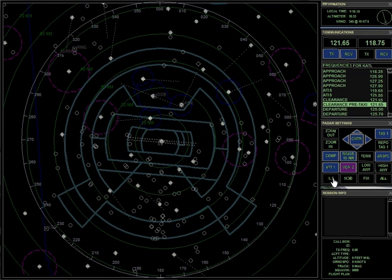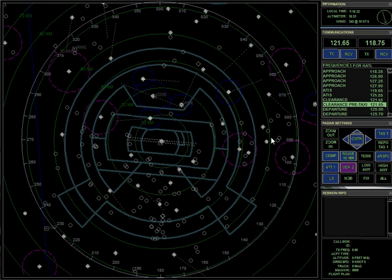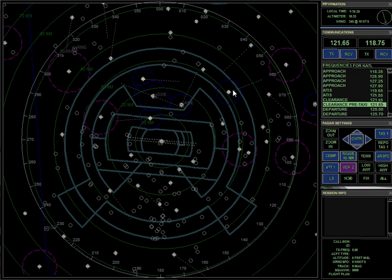You'll notice that the ILS button is on by default, which is kind of cool. Because what it does is it shows you the ILS direction for each airport. And it makes it easy for you to line somebody up with this dotted line. I like to leave those on.